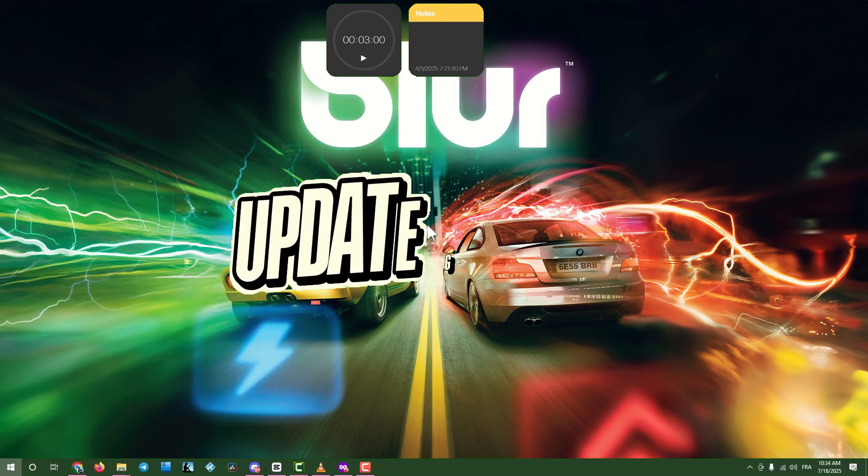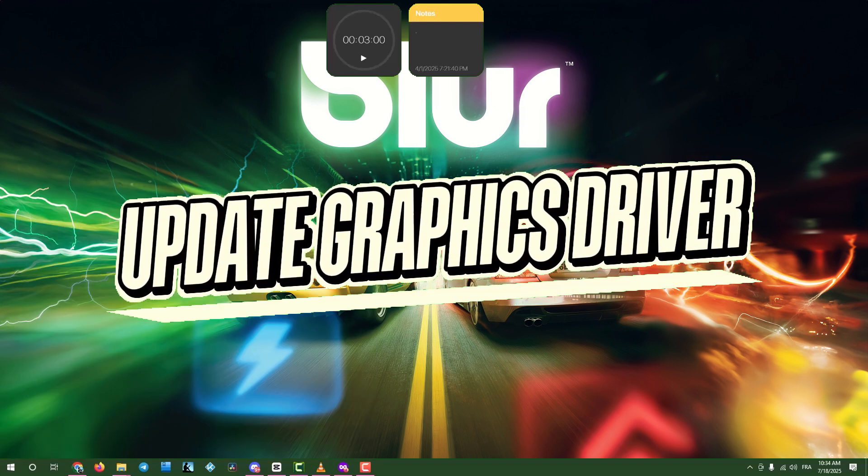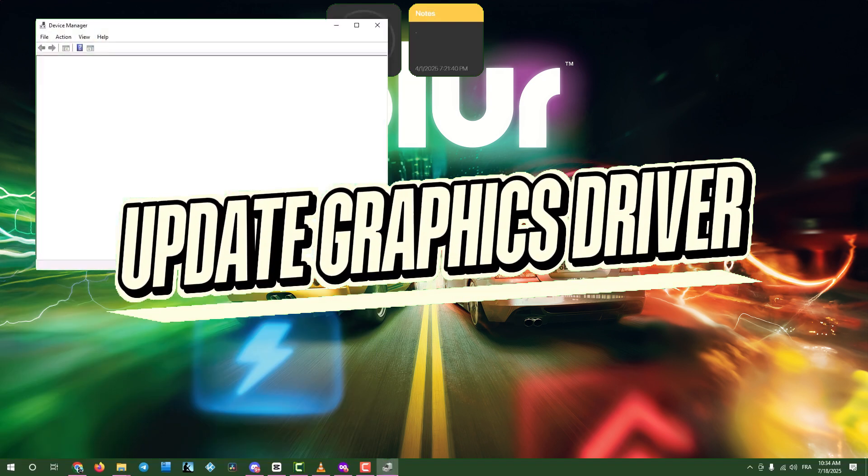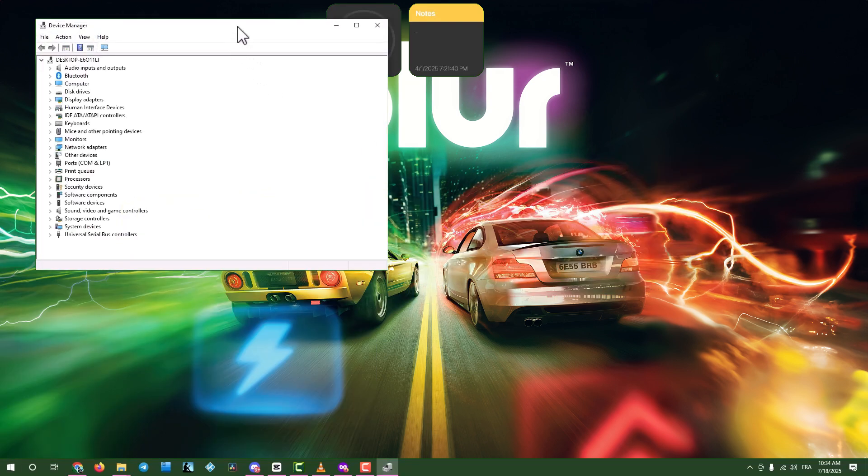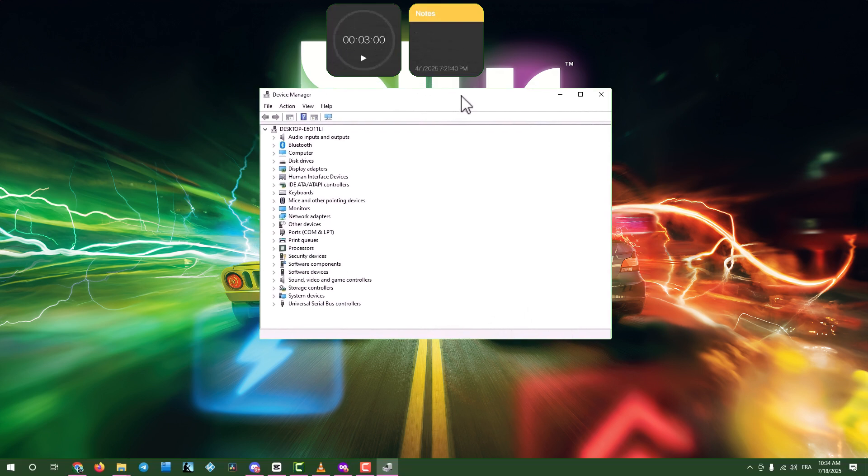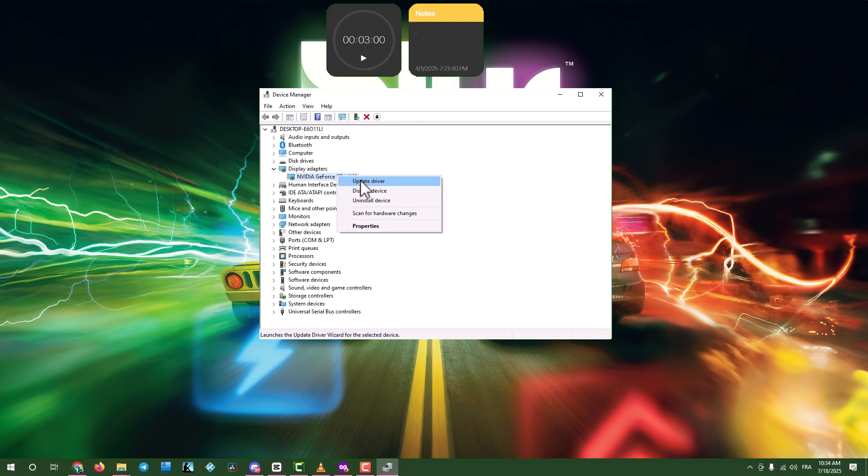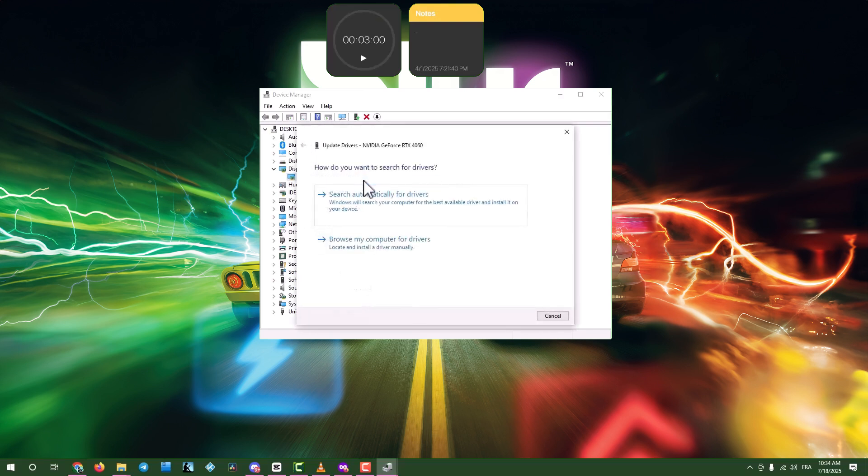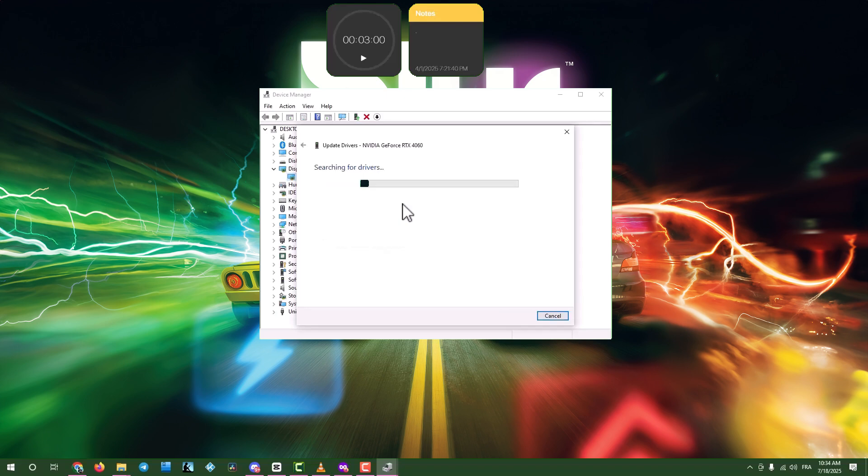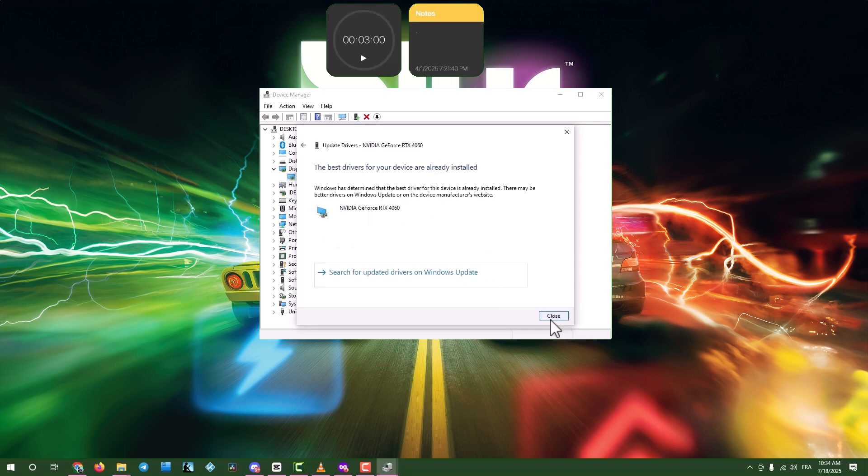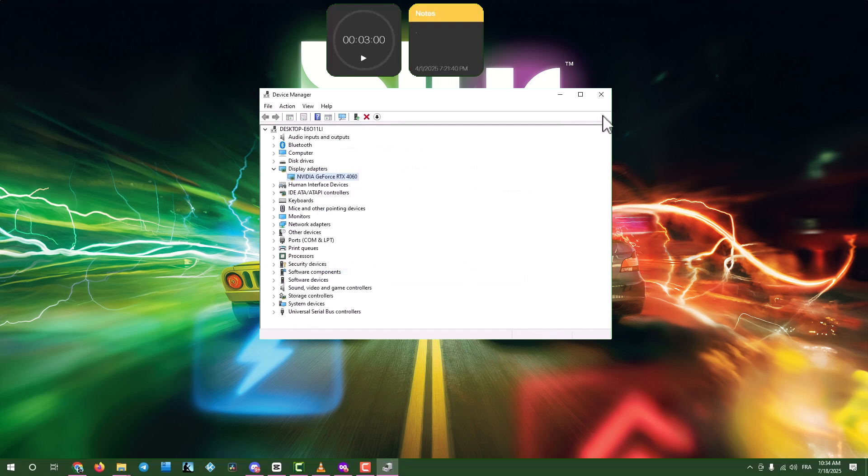Step one, update graphics drivers via device manager. Click the search box in your taskbar and type device manager. Open device manager, expand display adapters, and right-click your graphics card. Select update driver, then choose search automatically for drivers. When done, click close and exit the windows.